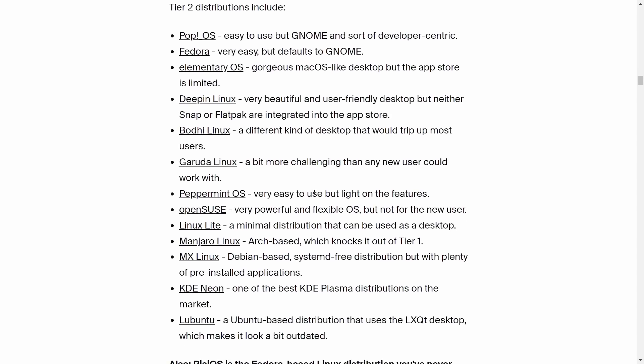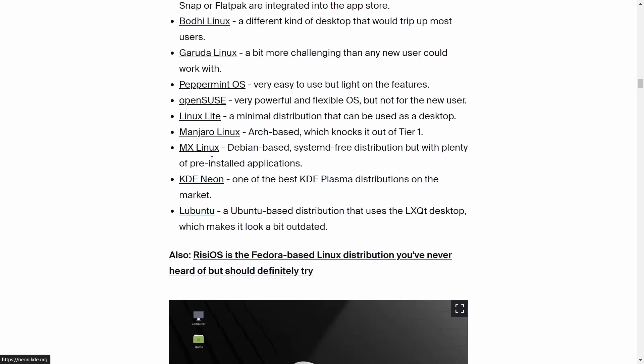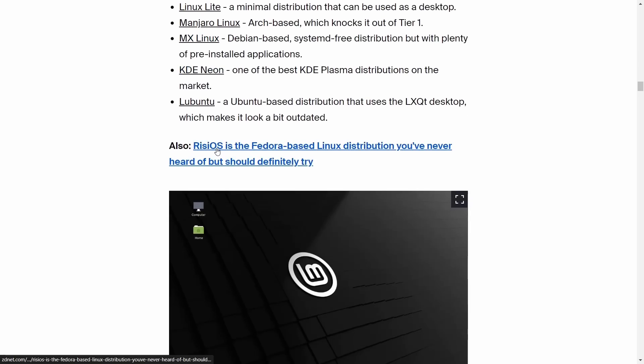Then you've got Peppermint OS, openSUSE - they put openSUSE on the same list as Pop OS. OpenSUSE can be a little challenging, I agree, but Pop OS is a lot less challenging than openSUSE. MX Linux is on this list too - I don't know how, everything is right up front, it makes it really easy. Then you've got KDE Neon, one of the best KDE Plasma distributions on the market. It's pretty easy to use, everything's simple out of the box, but it's on a moderate list. Is that because it's KDE? Then you've got Lubuntu, an Ubuntu-based distribution using LXQT desktop, which makes it look a bit outdated. So because it looks outdated, it's moderately hard to use?